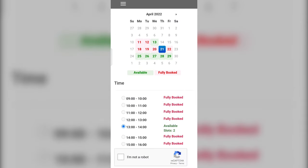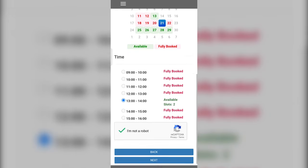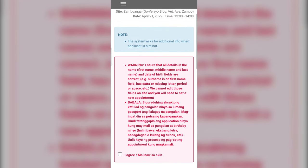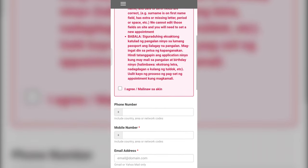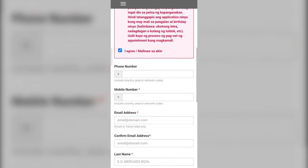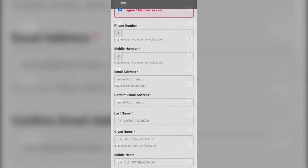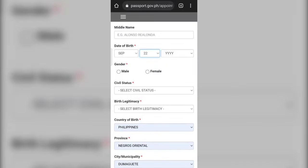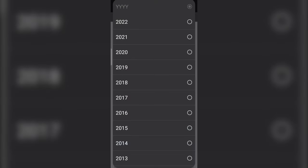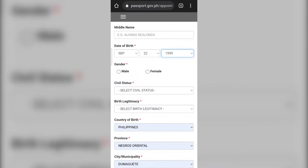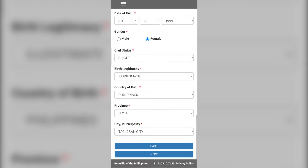Step four: choose your desired date and time, then click the necessary buttons and click the next button. Step five: carefully read and fill up the form. Make sure you have the correct spelling and information, then click the next button.